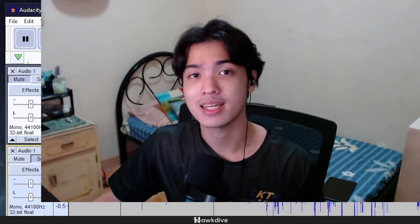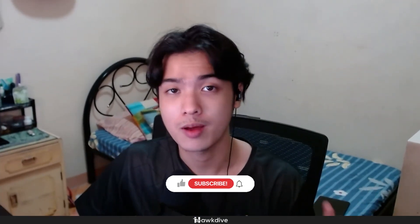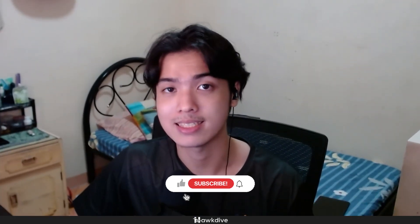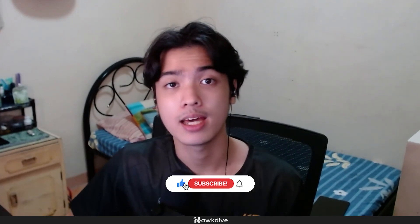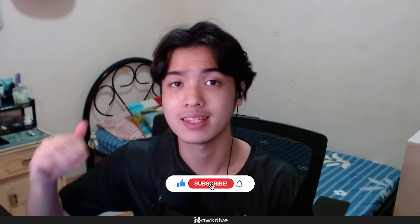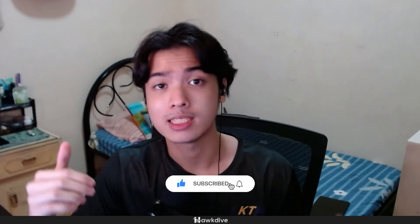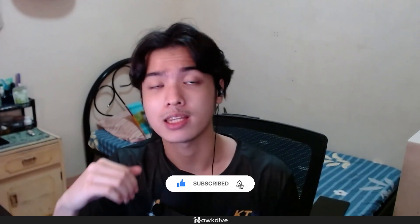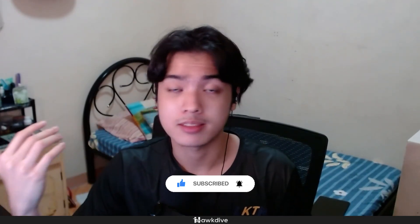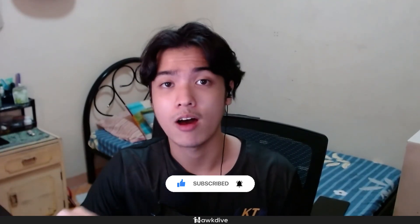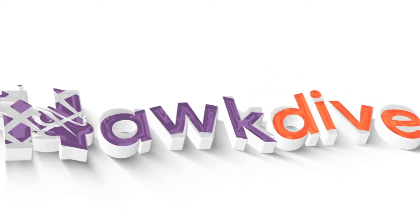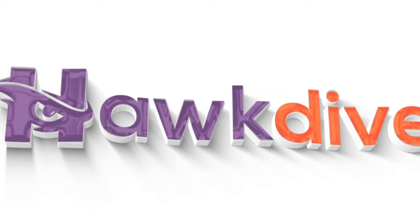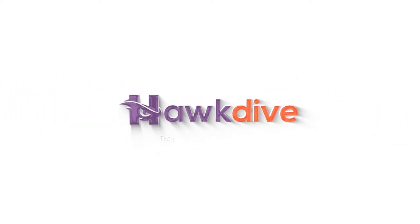And that is basically how you can record two different microphones at the same time over at Audacity. And hopefully this video did help you. And if it did, make sure to hit that like button, subscribe to the HowDive YouTube channel and check our articles over at howdive.com. And hopefully you have a nice day and see you guys around. Goodbye.